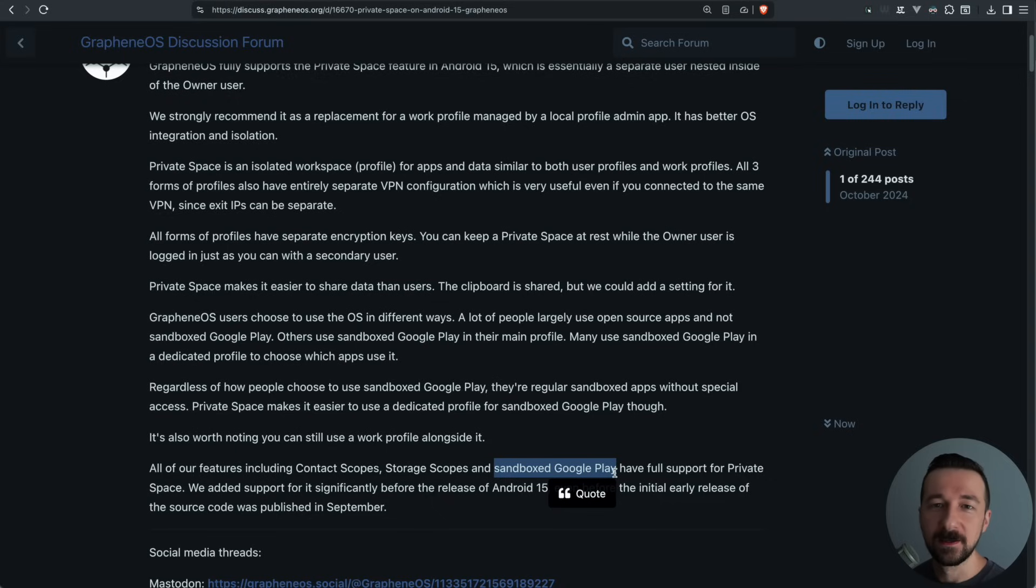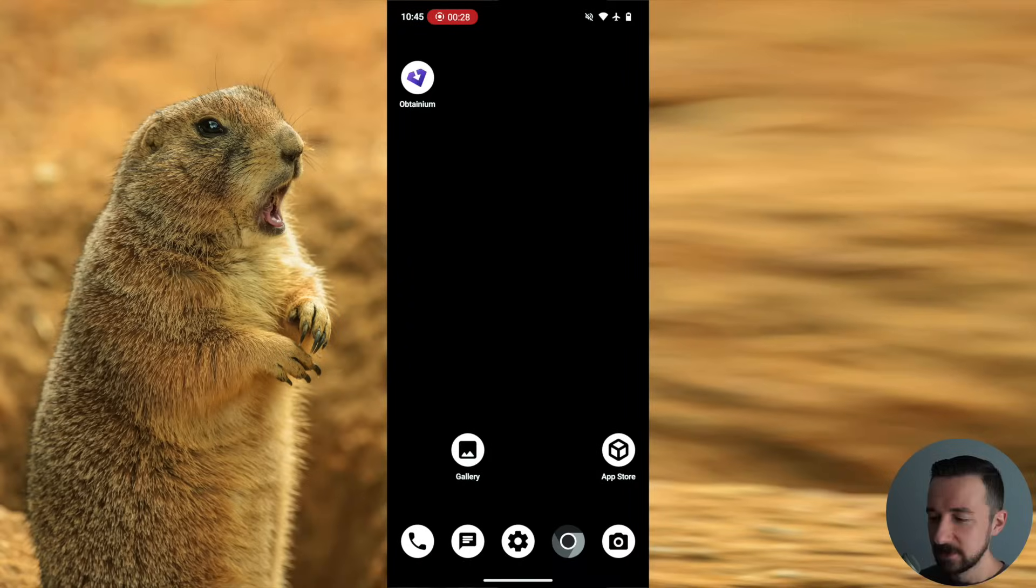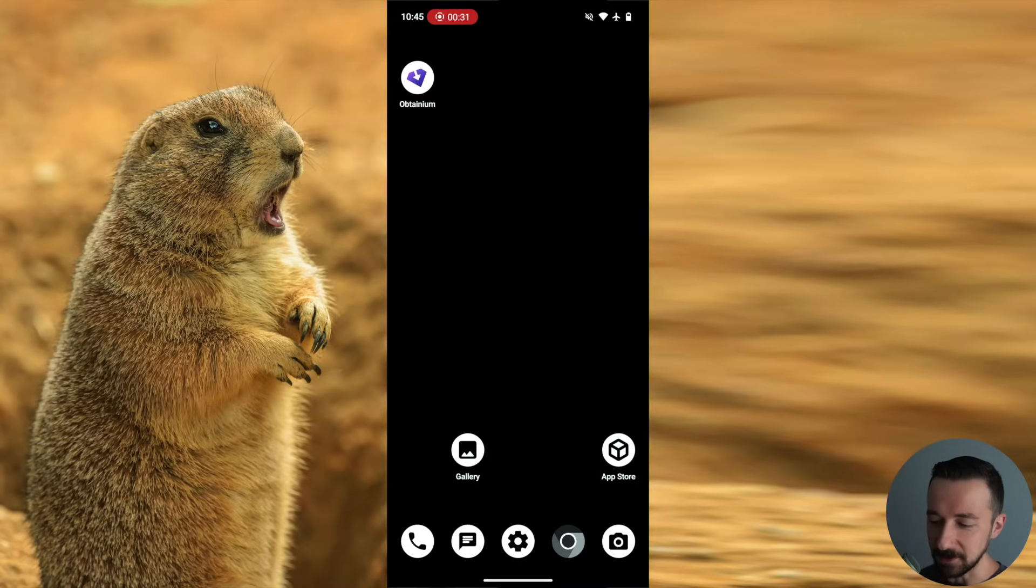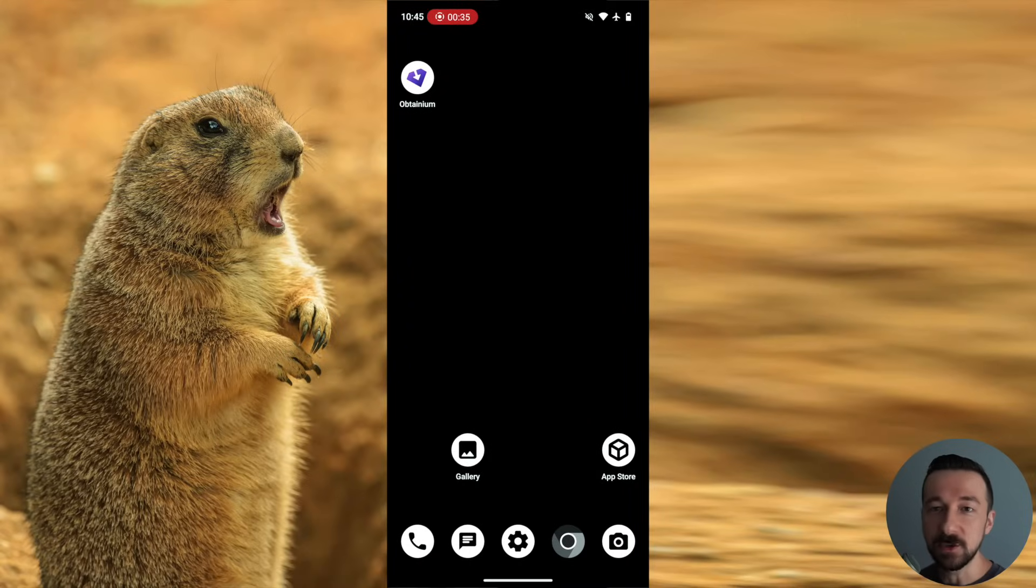I realize a lot of this might sound confusing in the way I'm explaining it, but hopefully that'll be cleared up in the demo. So let's get into that. So here I am in my owner user profile on a Pixel 7 running Graphene OS. The first thing we're going to do is set up a private space.